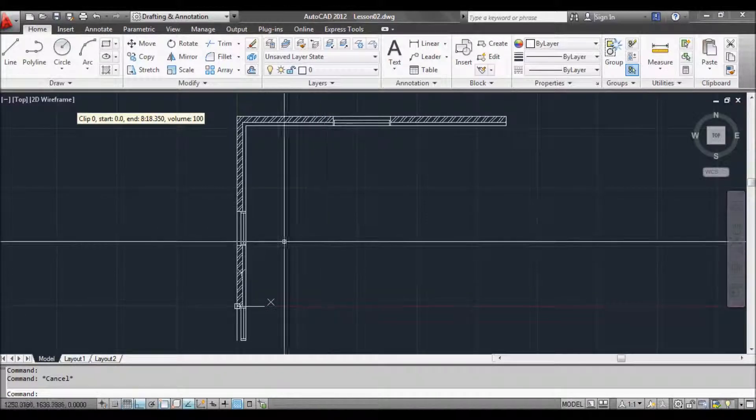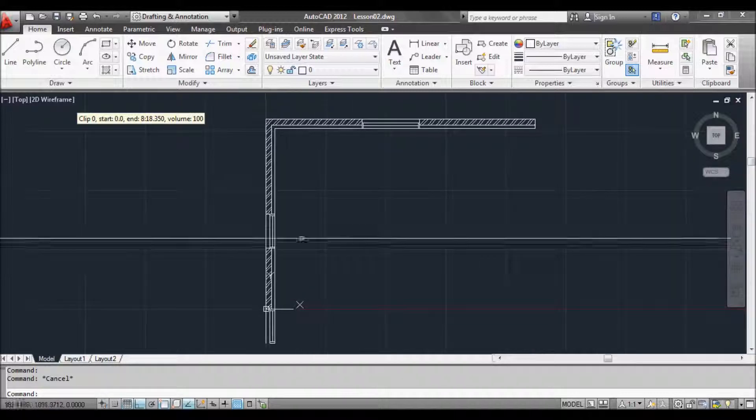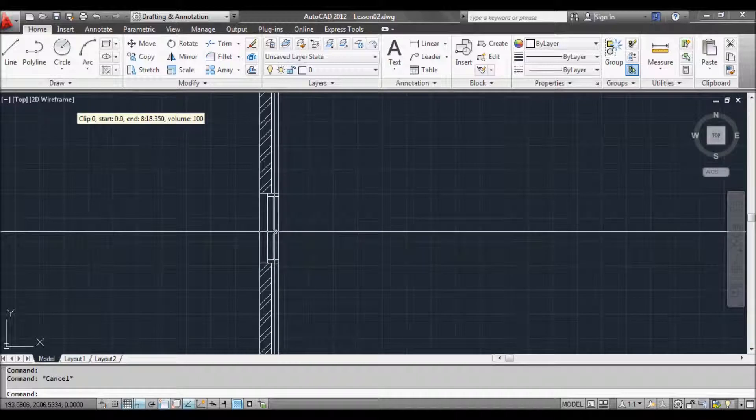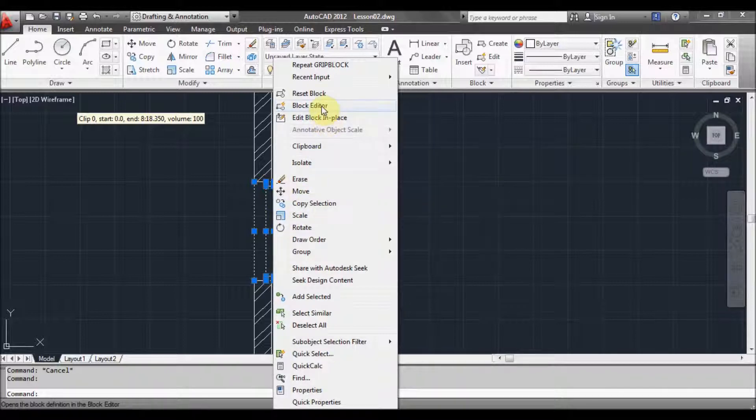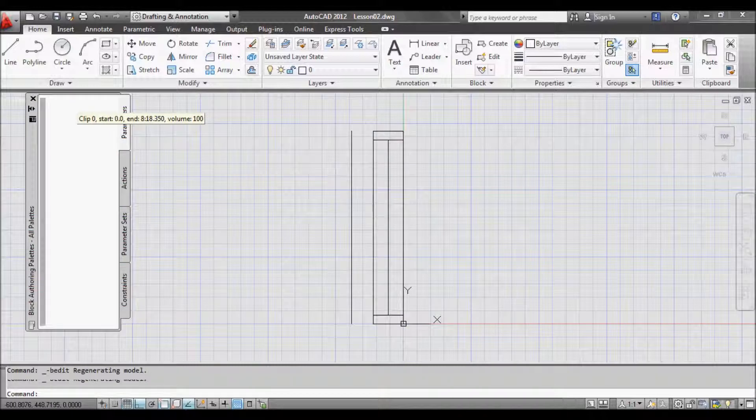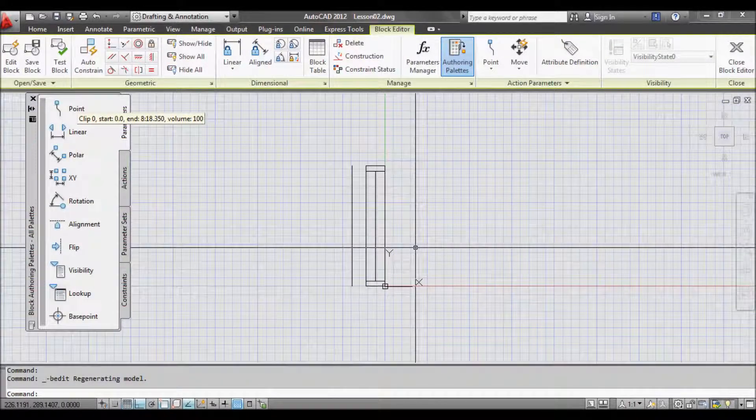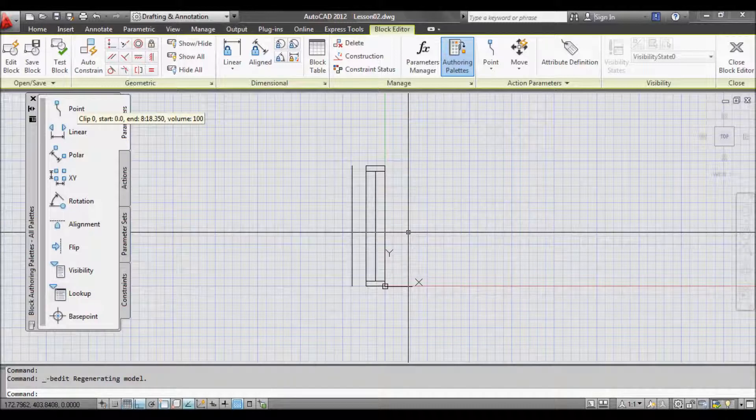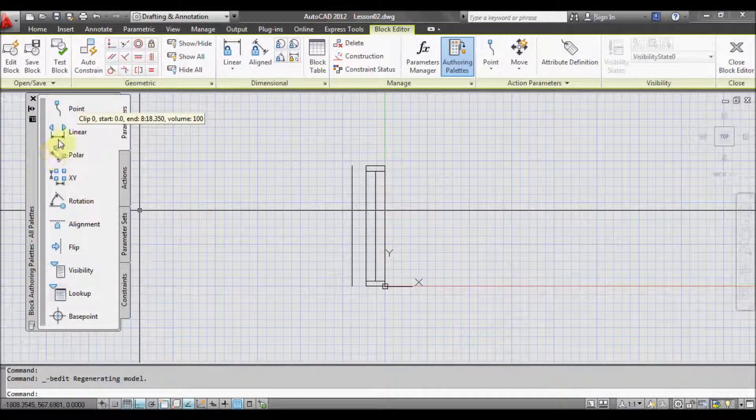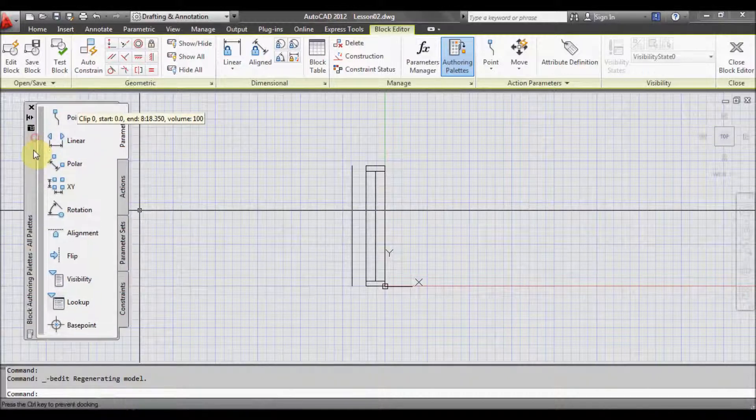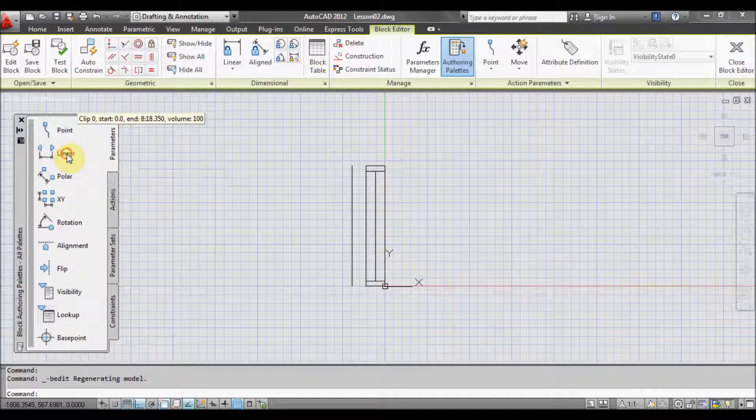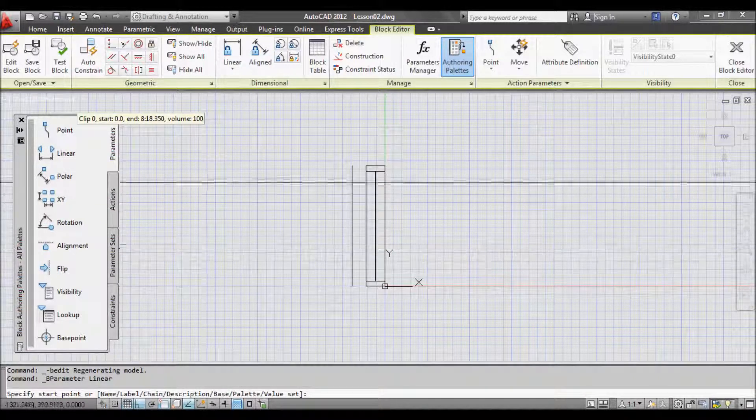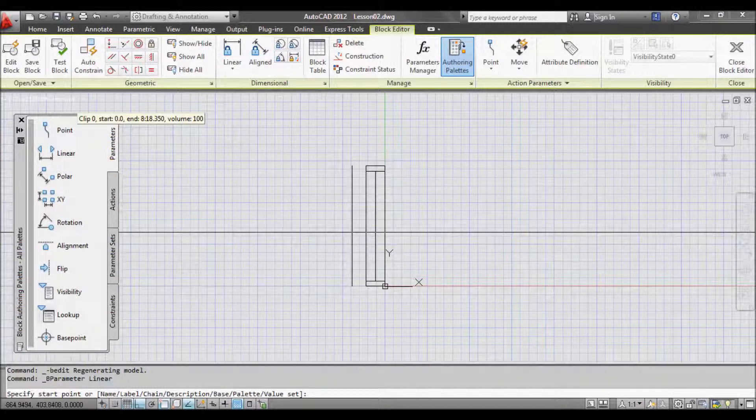Another thing we can do is create what's called a dynamic block, which allows us to stretch the window. So to do that select the block and right click. And go to block editor in the menu that pops up. Now this is where we can start doing the dynamic block stuff. So we'll get straight into it. We want to be able to stretch the window in a linear way. So we'll select linear.